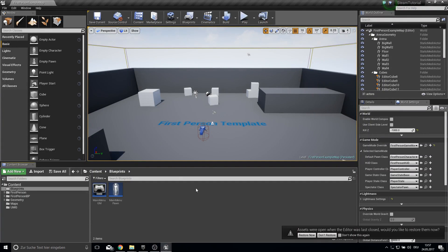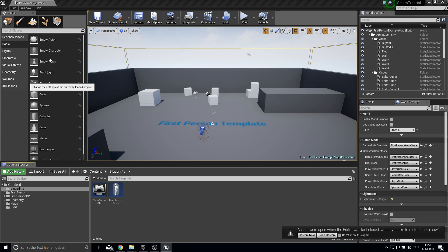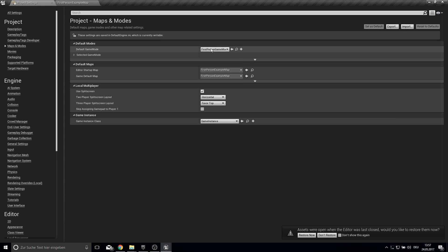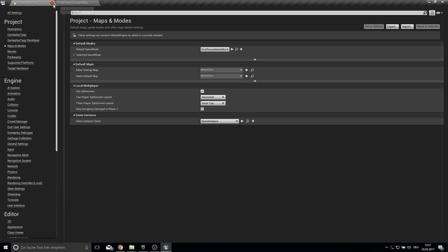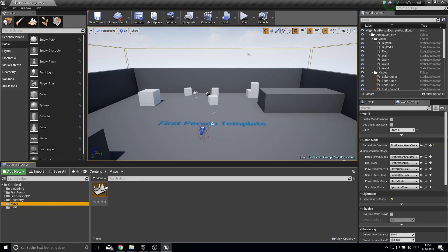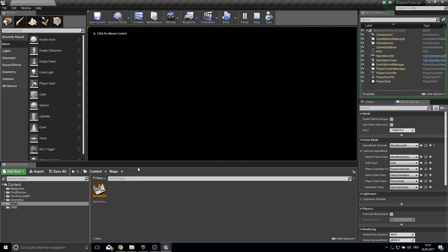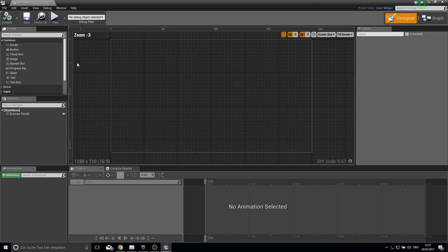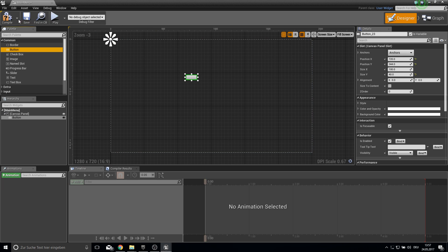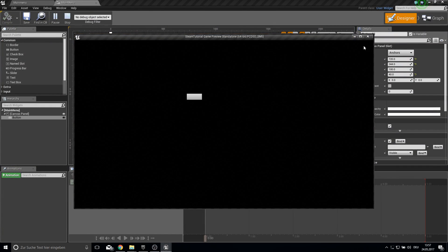Back in the project, it has opened the First Person example map. To change this, go to Project Settings and under Maps and Modes select the main menu map as the startup map. Now if we hit Play, we can't see anything because the UMG widget has no buttons yet, but we can test it and confirm it's shown correctly.